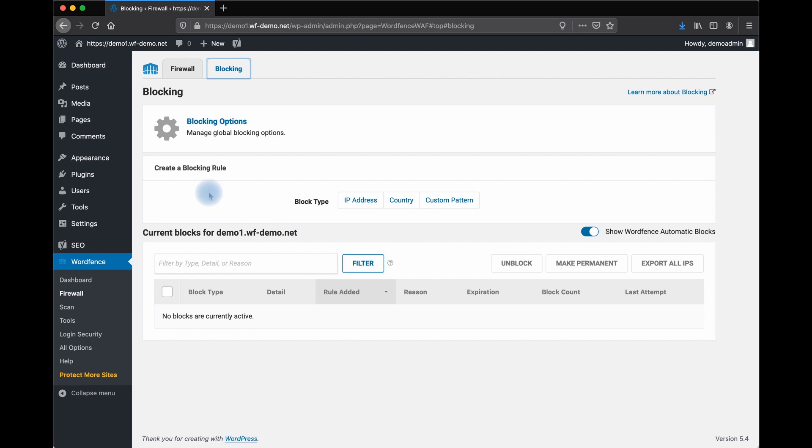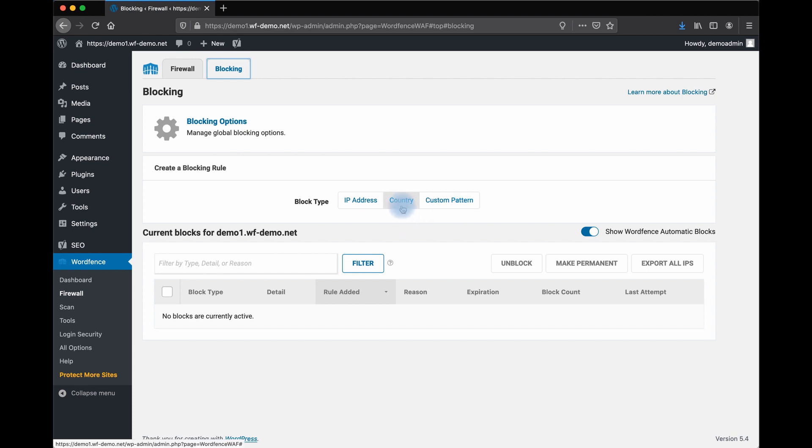Here you can see that you can create blocking rules. You can block by IP address, country, or a custom pattern. Let's take a look at country blocking.